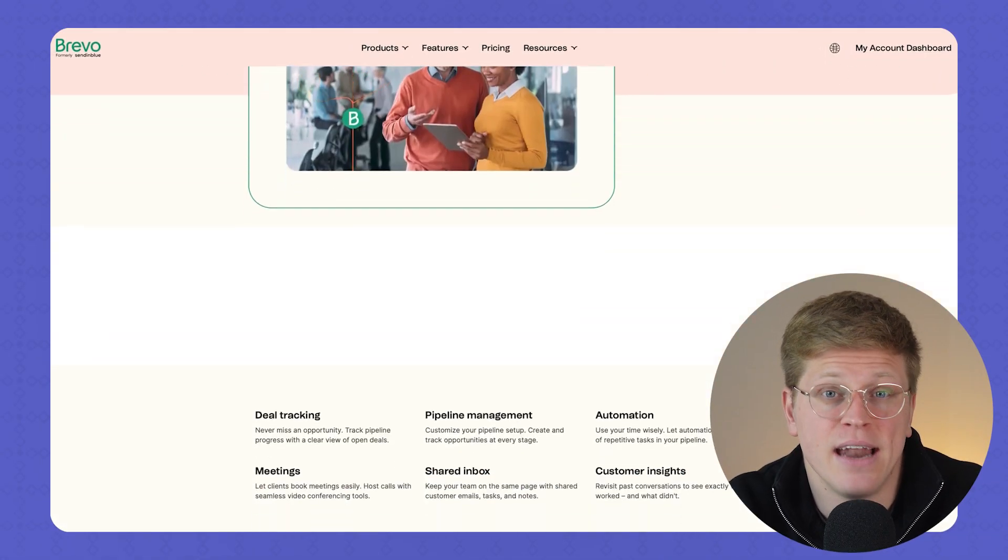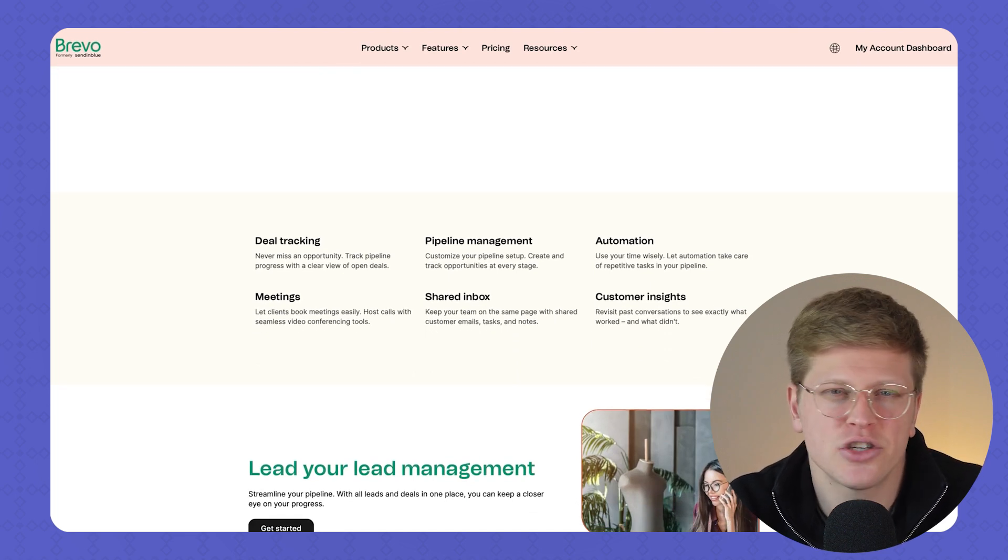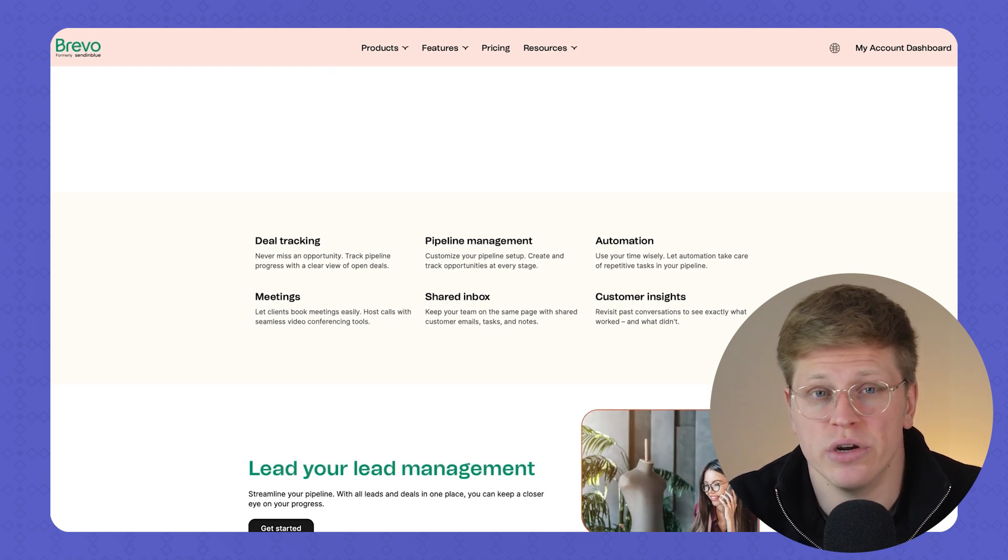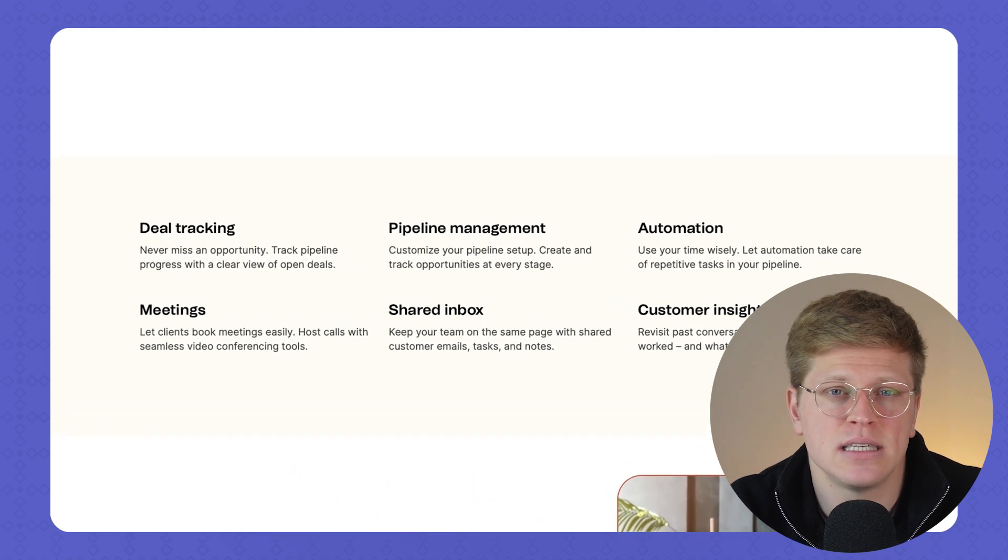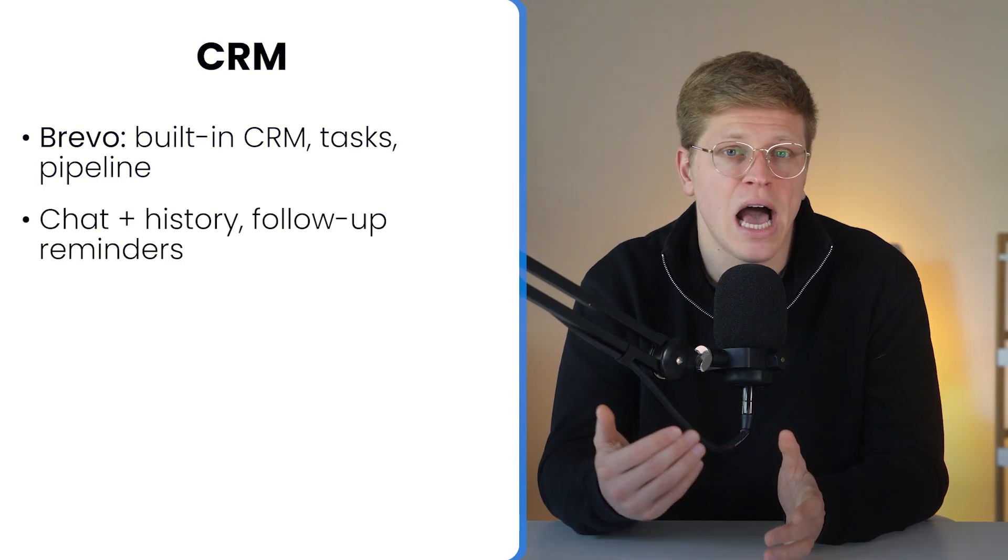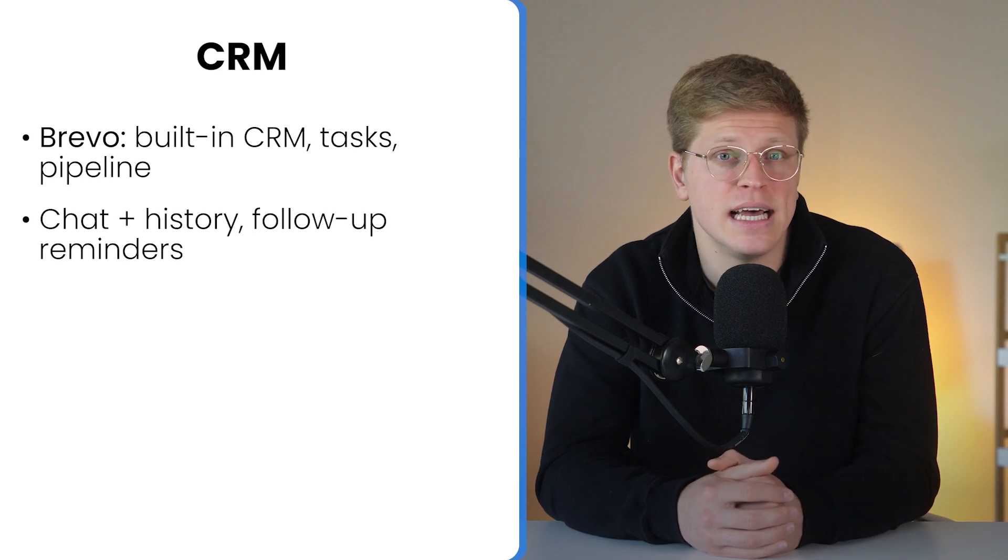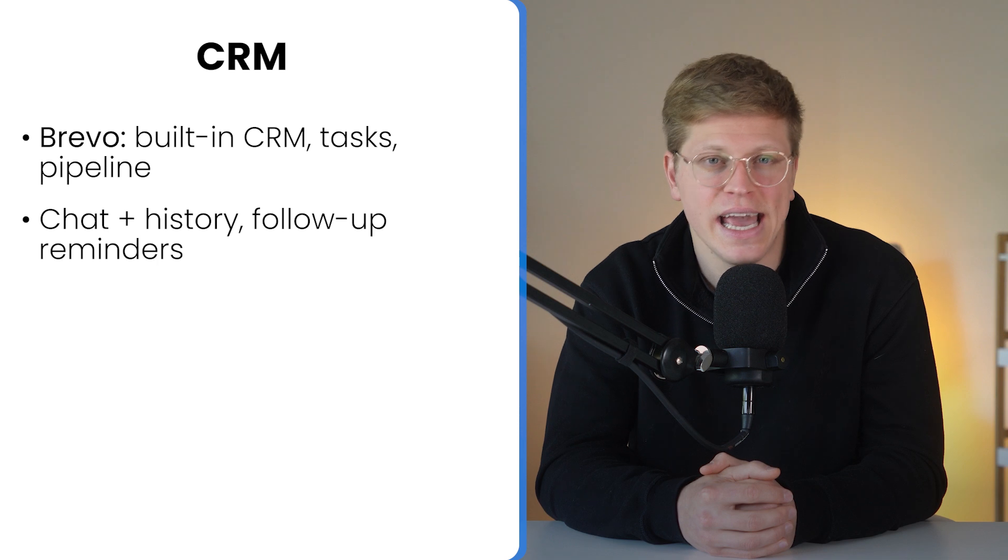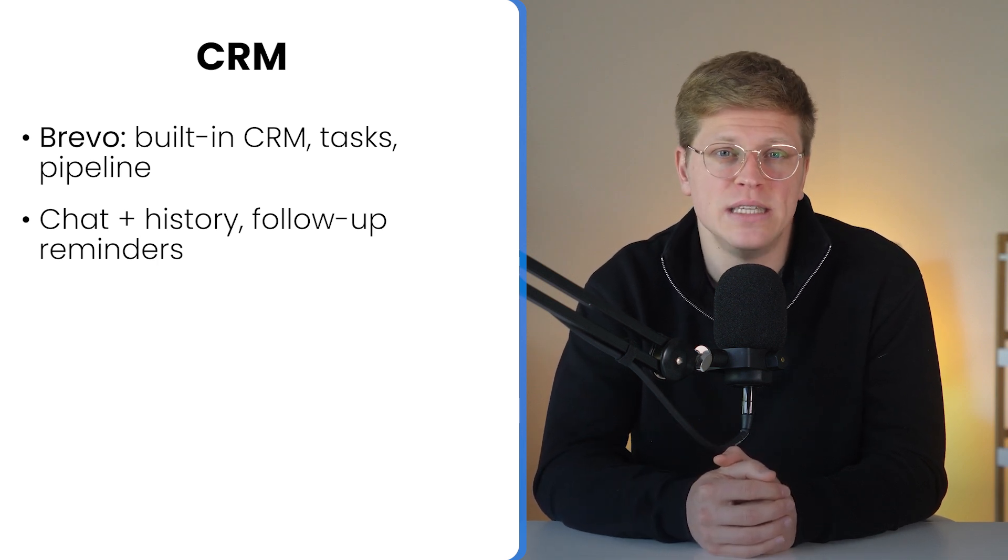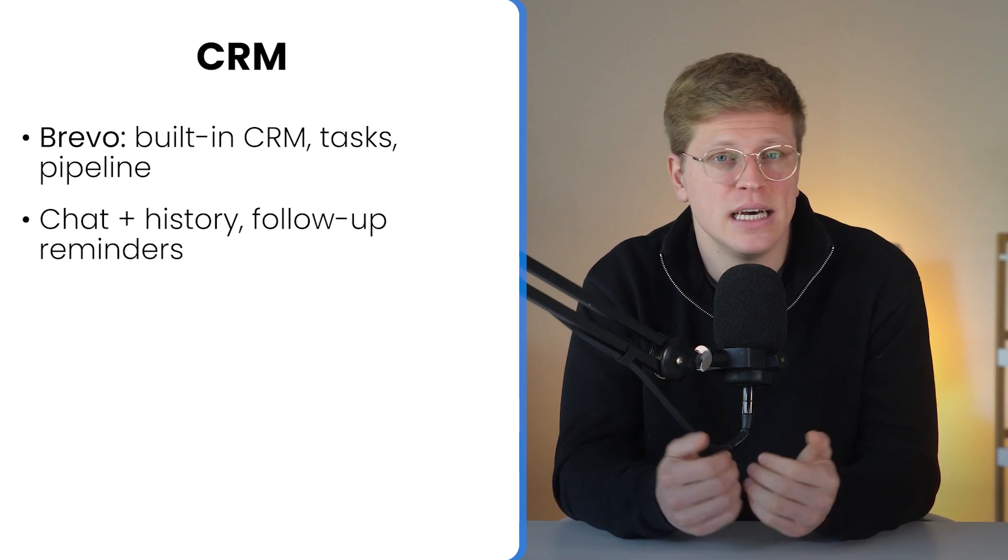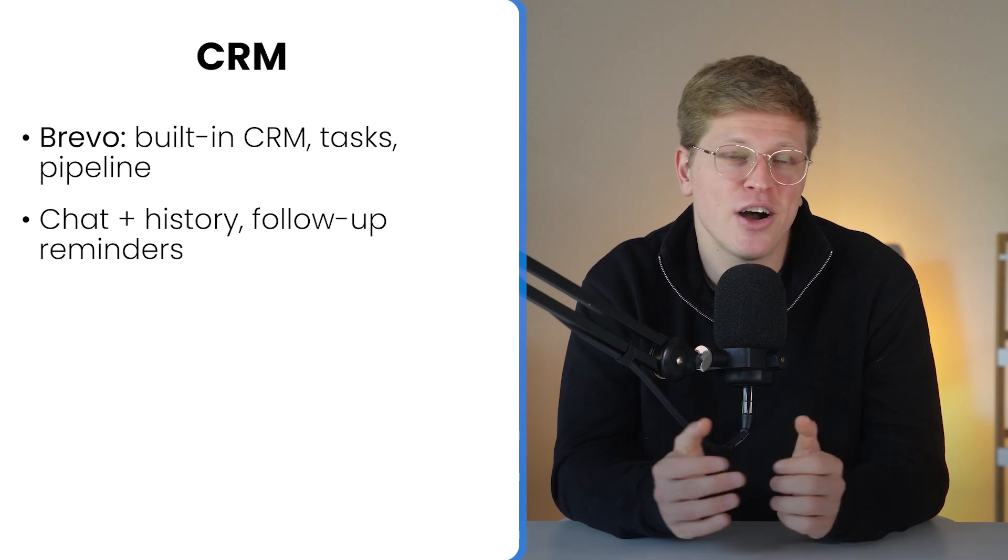Now, what about CRM? Brevo's got one built in. And for a lot of small businesses or solo operators, it's more than enough. It's not trying to replace Salesforce or HubSpot, but it covers the essentials really well. You can create and manage contacts, assign deals to team members, set deadlines, and move opportunities through a basic sales pipeline. It also integrates with Brevo's live chat tool. So, if someone messages you on your website, their details and the conversation history can be instantly attached to their contact profile in the CRM. That makes it easier to follow up, track engagement, and move people down the funnel without jumping between platforms. There's also task management. So, you can assign follow-ups or reminders to yourself or your team. It's clean, functional, and built for people who need to keep things simple but organized.